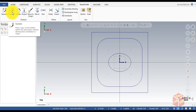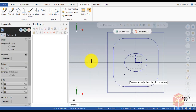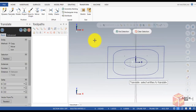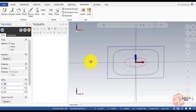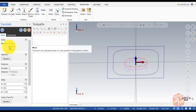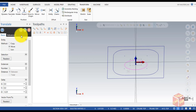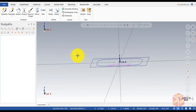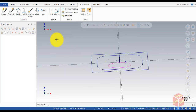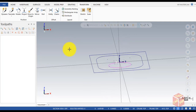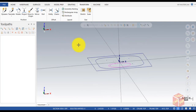Select the ellipse in the selection, set Z to 93.25, make sure it's set to Move, then click OK. You'll see later on why we did this step.